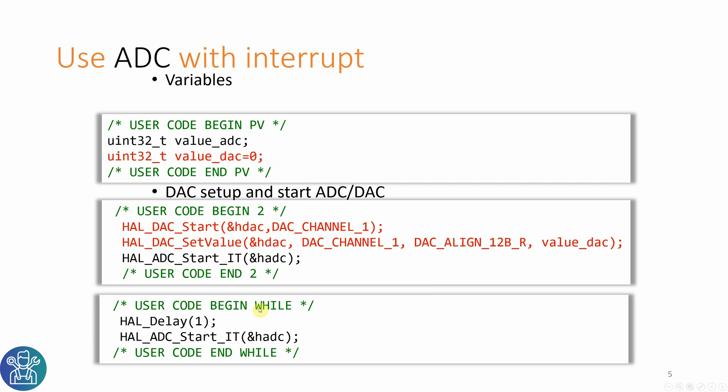In the while loop, I'll put a HAL delay of one millisecond and I'll start the interrupt again. This is needed because every time I'll get to the callback, the interrupt will finish and I need to restart it again to read the next value. The HAL delay one is not needed when you have your own program that you want to read the ADC in a certain time. But for our example, I want to read it every one millisecond or 10 milliseconds or 100 milliseconds.